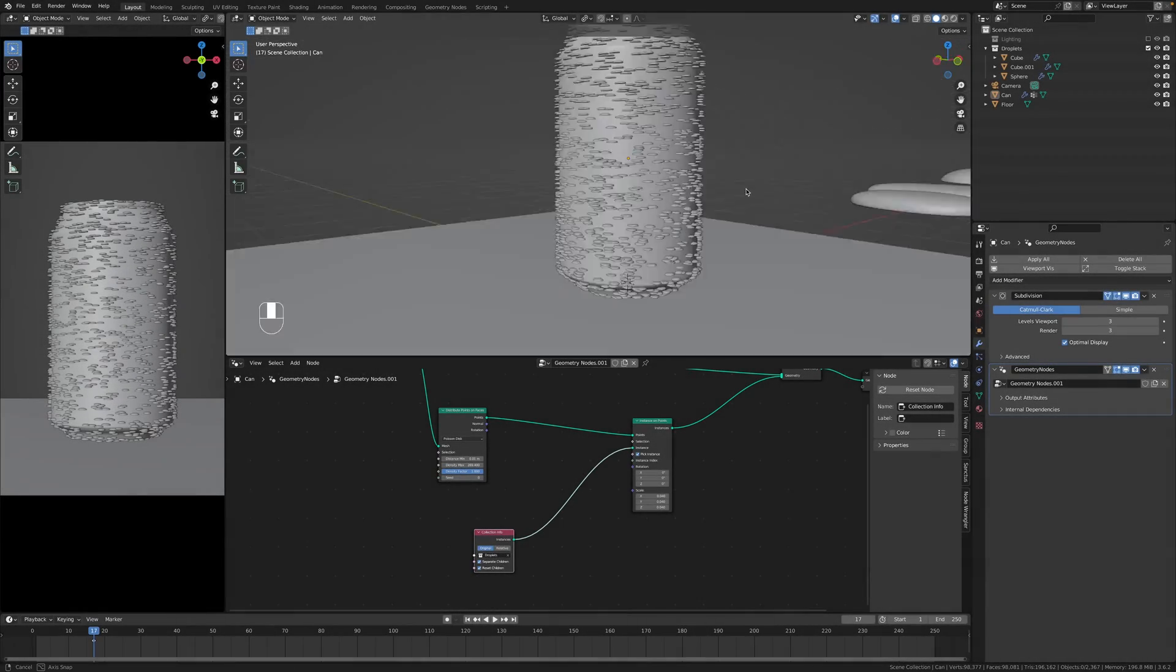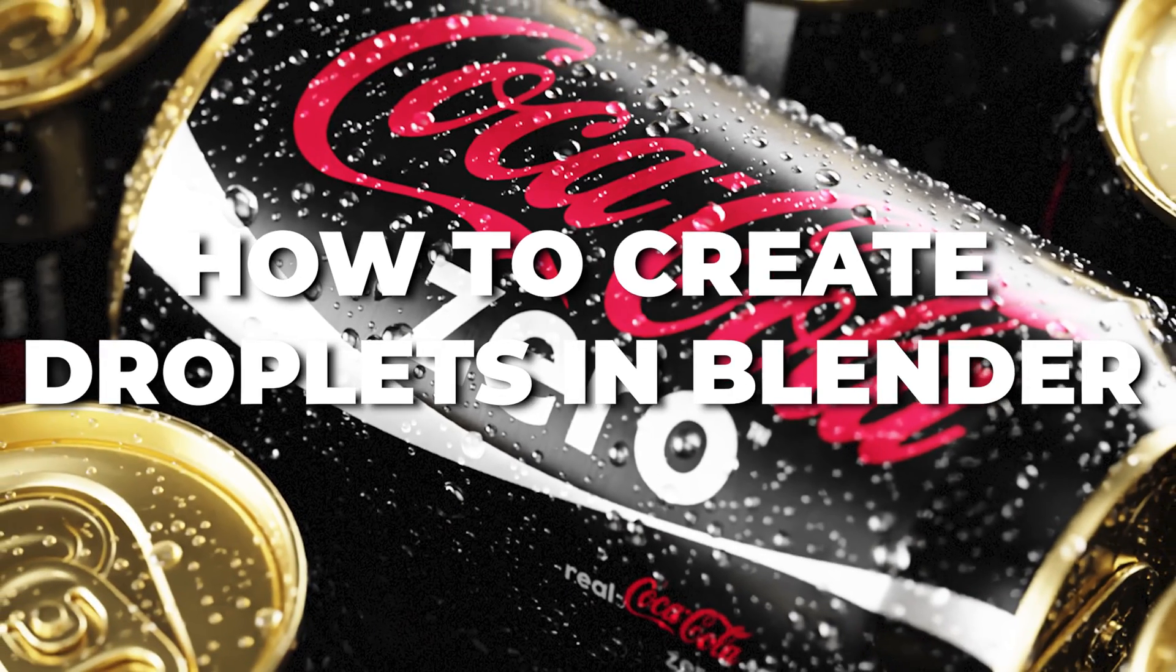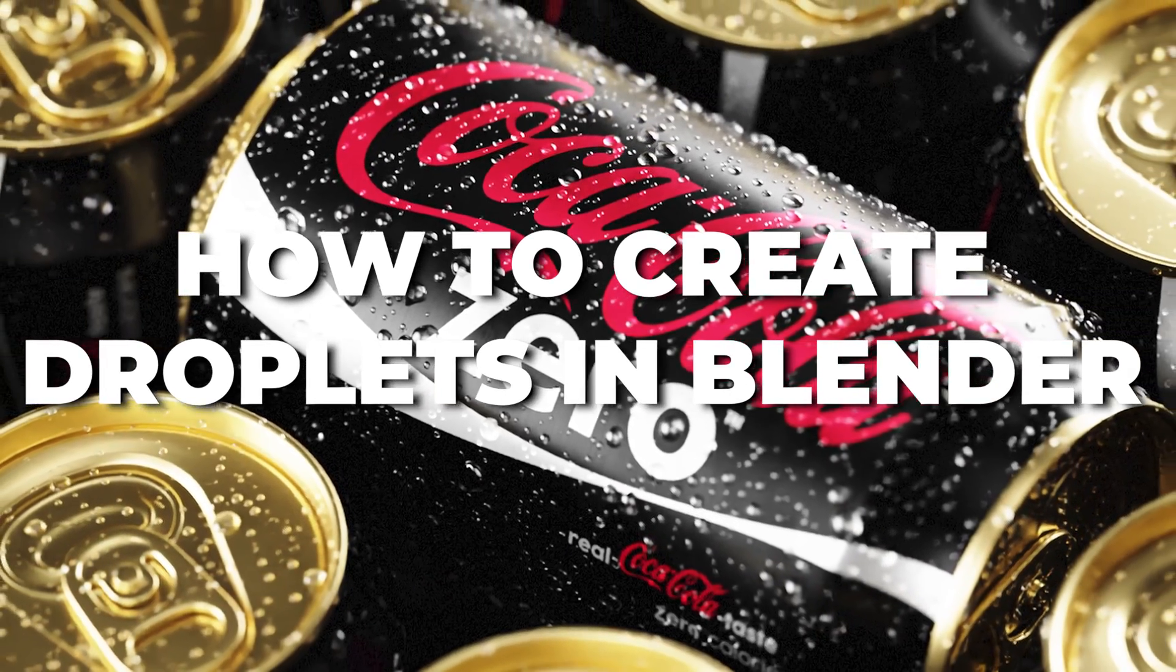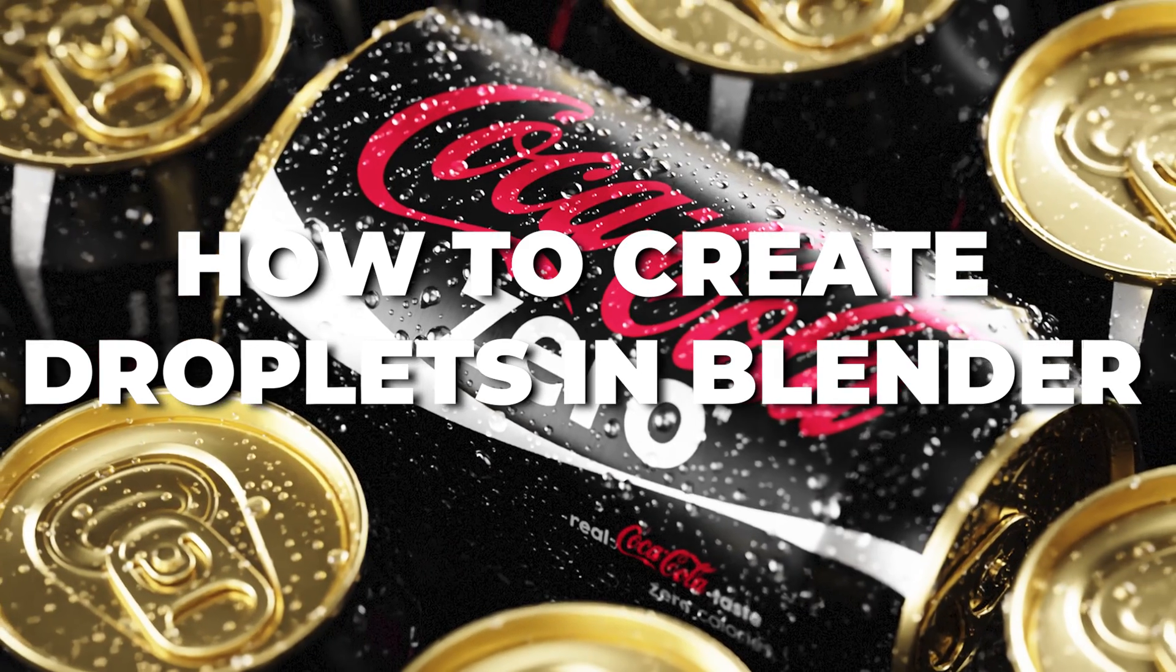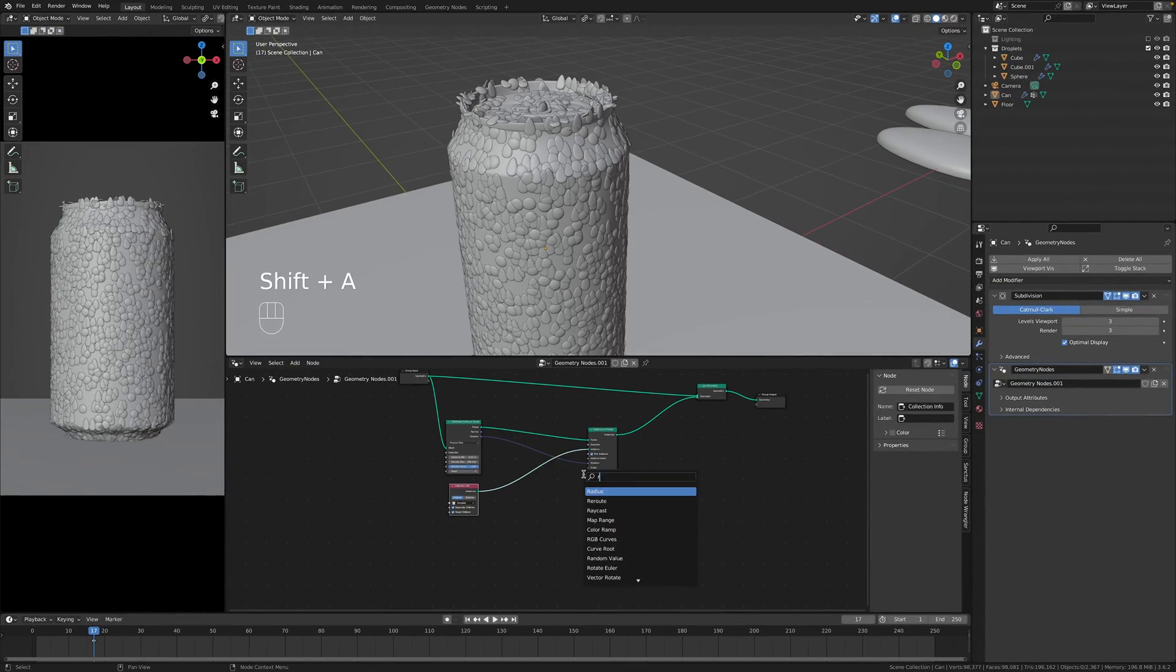In today's video I will show you how to make droplets for your bottle or can or any other beverage using three methods.